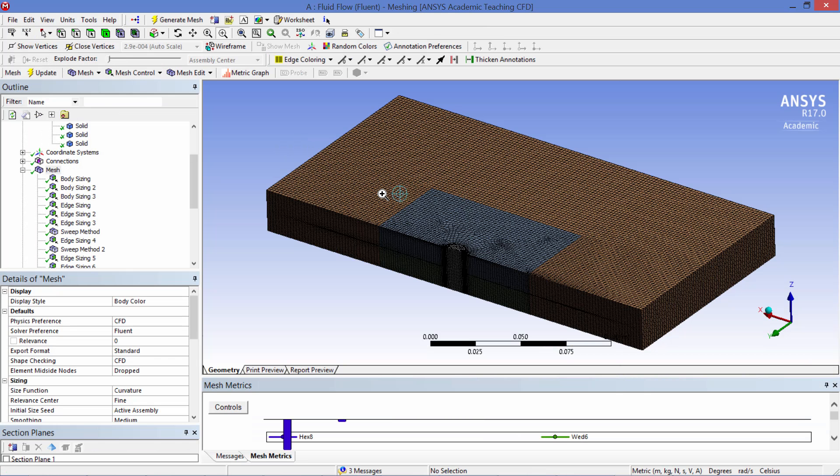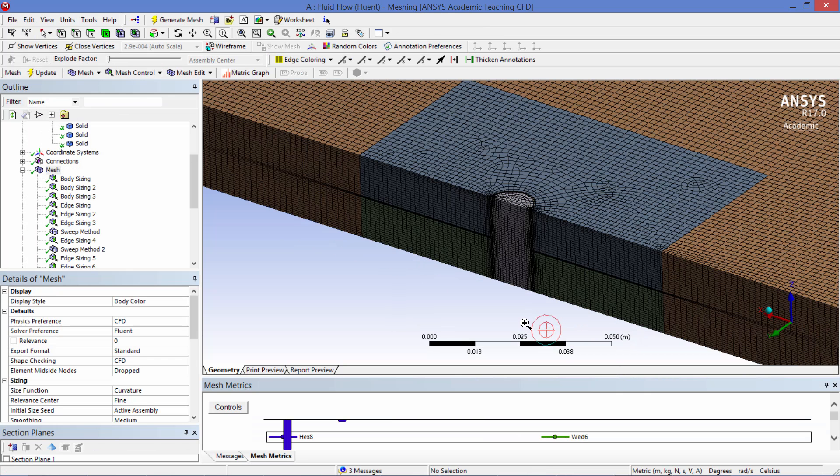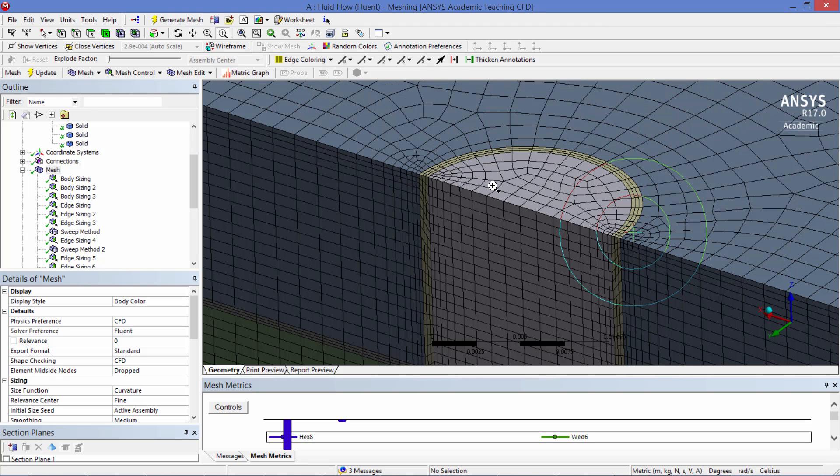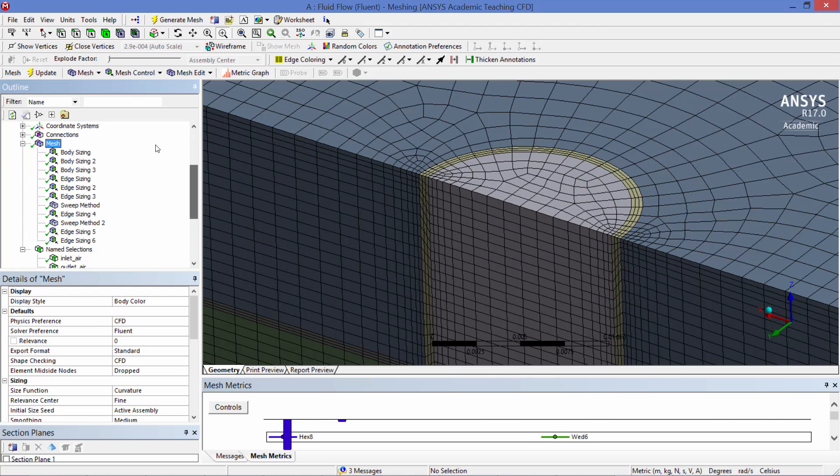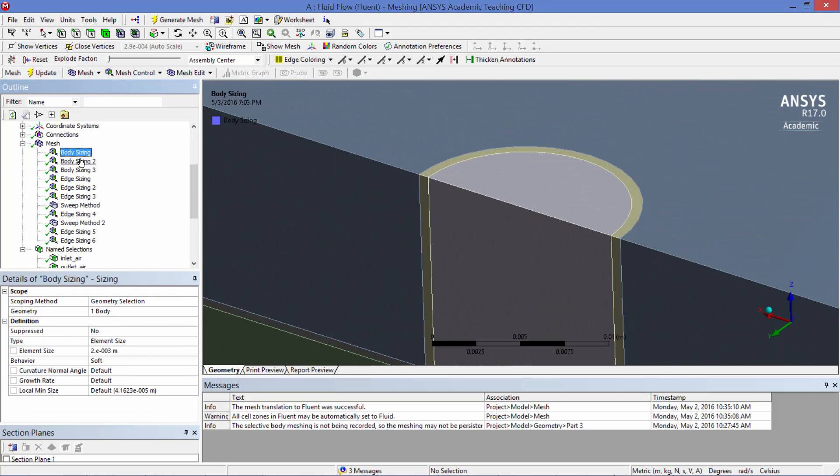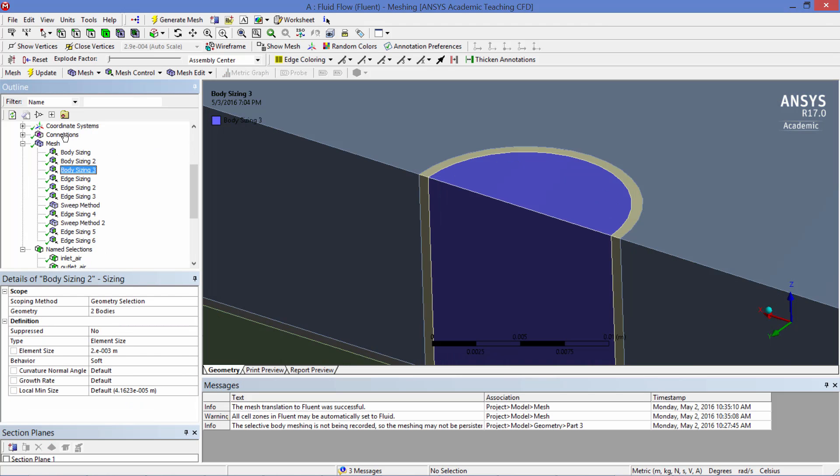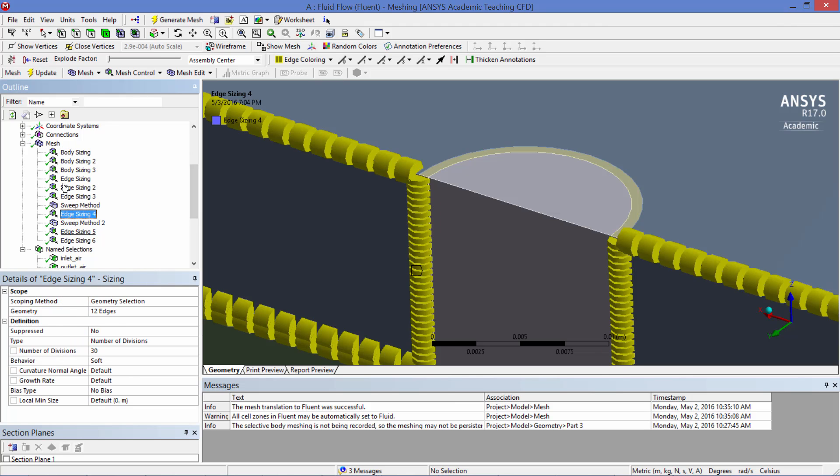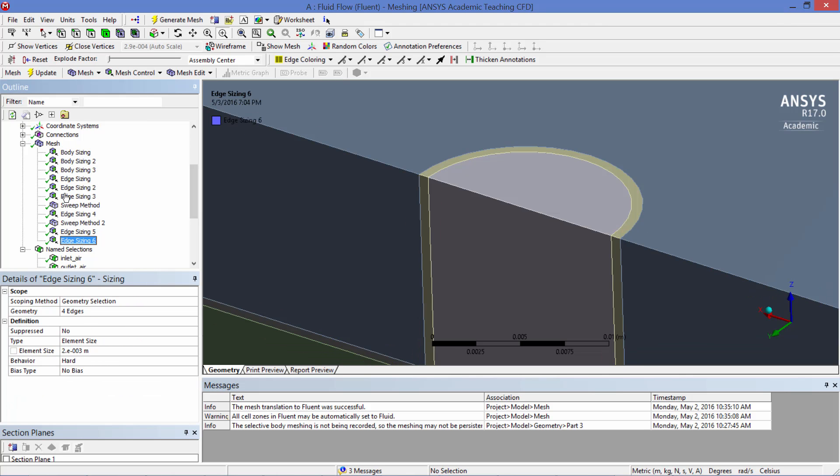The model was then meshed in ANSYS Mesher. If we zoom in a little bit you can see that the mesh is exclusively hexahedral. This is good as hexahedrals are the most accurate type of element that you can use in Fluent. We added body sizing and edge sizing to different locations in the mesh in order to have mesh control in specific areas of interest.